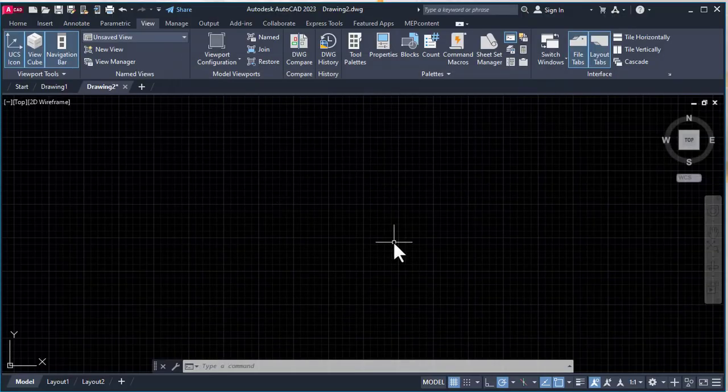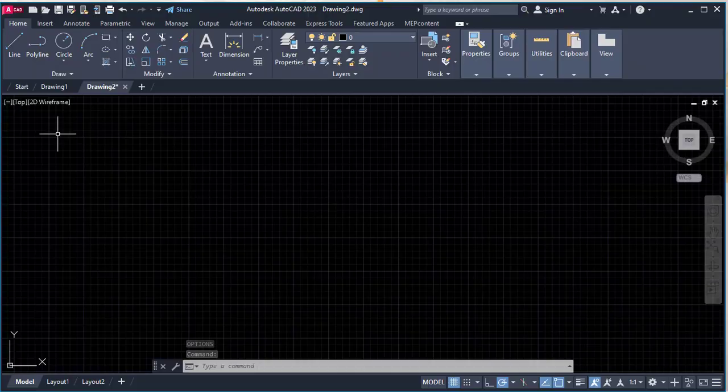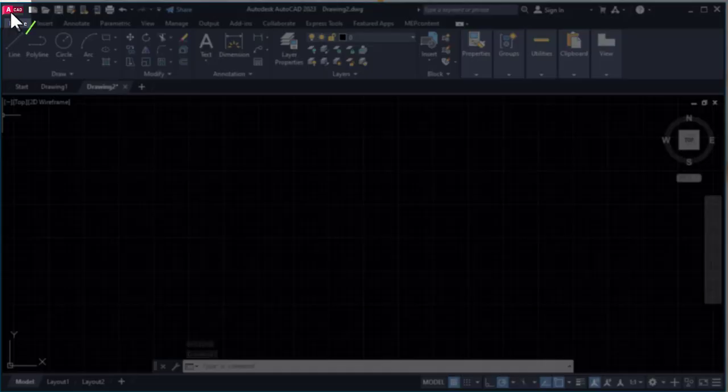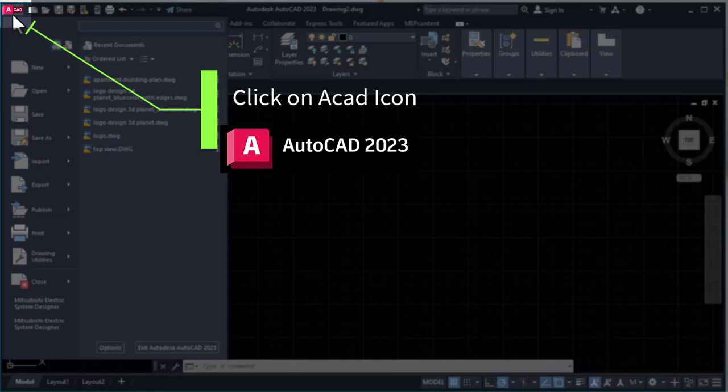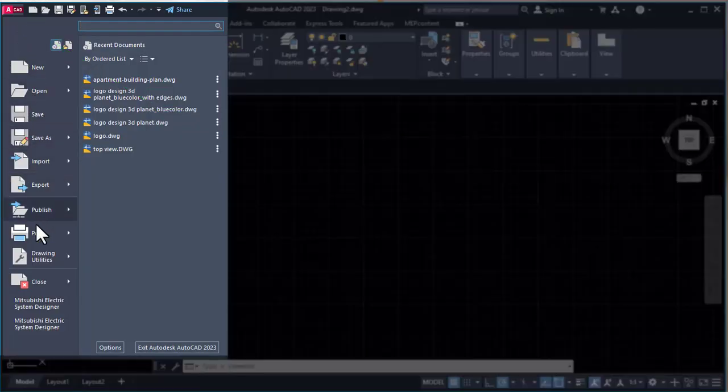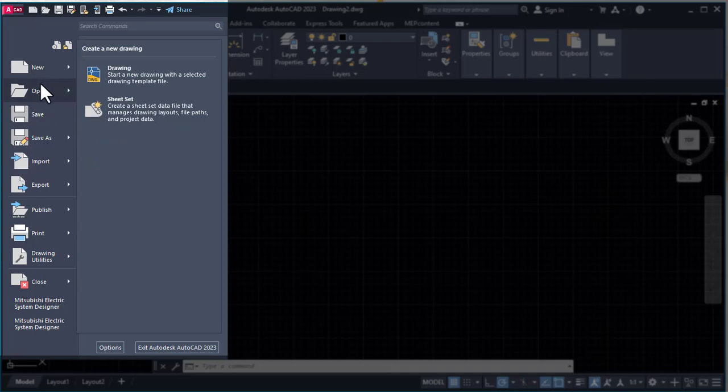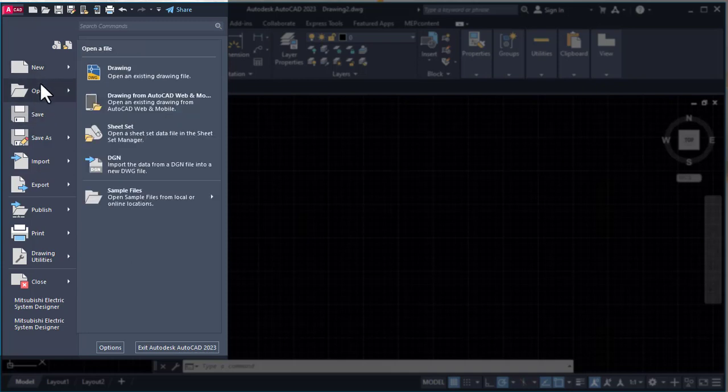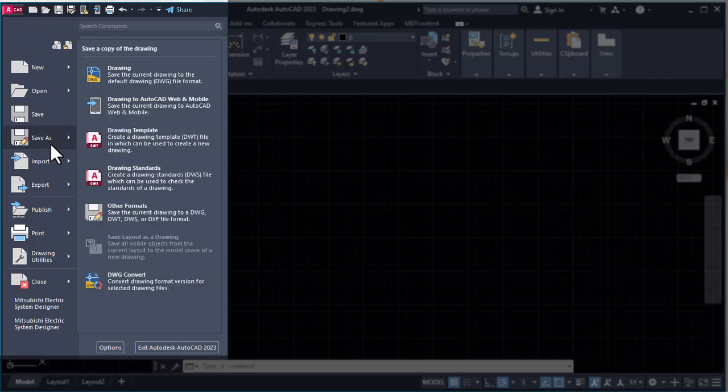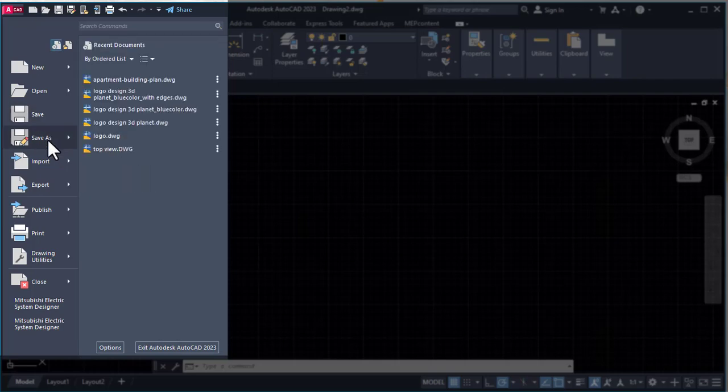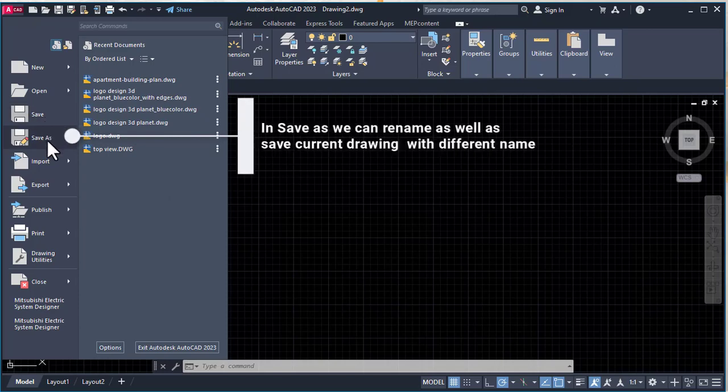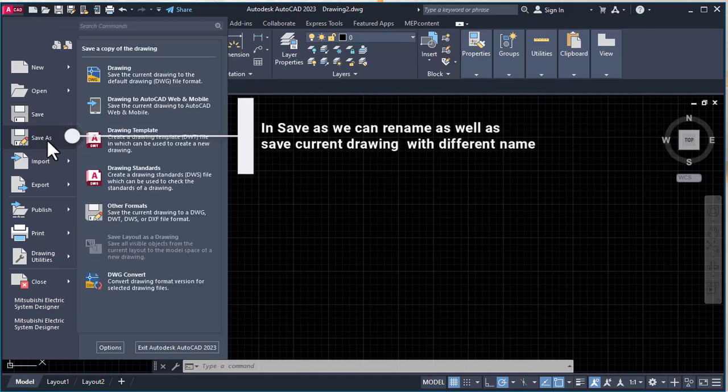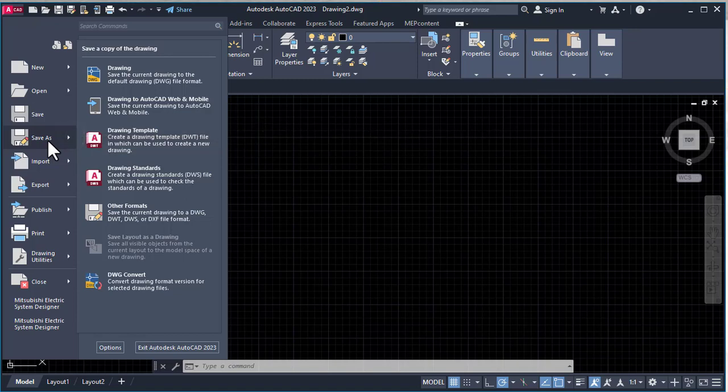Now let's begin the graphical user interface of AutoCAD. At the top we see the ACAD icon. Click here to see general settings related to AutoCAD software. There's New to start a new drawing, Open to open previous drawings, Save to save our current drawing, and Save As. What's the difference between Save and Save As? Save updates the current drawing, while Save As lets us rename it and create two drawings with different names.